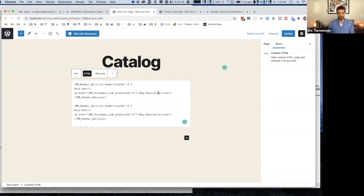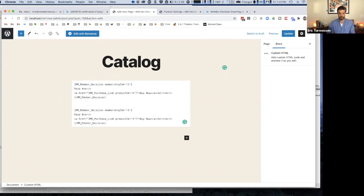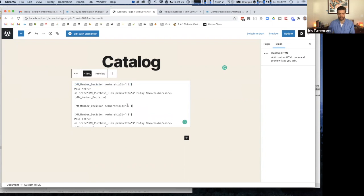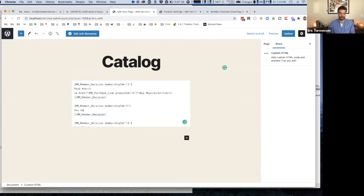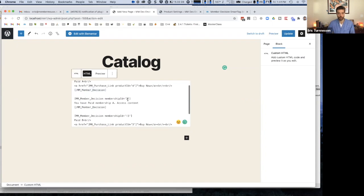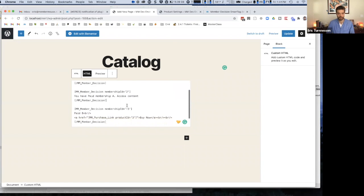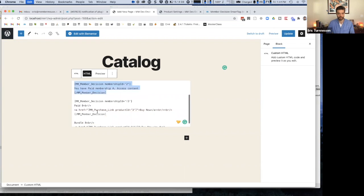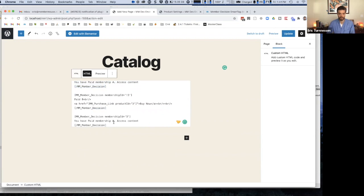You need the opening and the closing tag. So basically at this point, these links will only show up if the current member does have the things, but that's not what we want. We want them to show up if they don't have it. So I just put an exclamation point in front of the number, which basically reads, if this member does not have membership ID of two, then allow them to buy the membership ID of two. If they don't have membership ID of three, allow them to buy that. And then I can also do the opposite, so if they do have that membership, then I can say you have paid membership A, and then you could put a link to access the content.